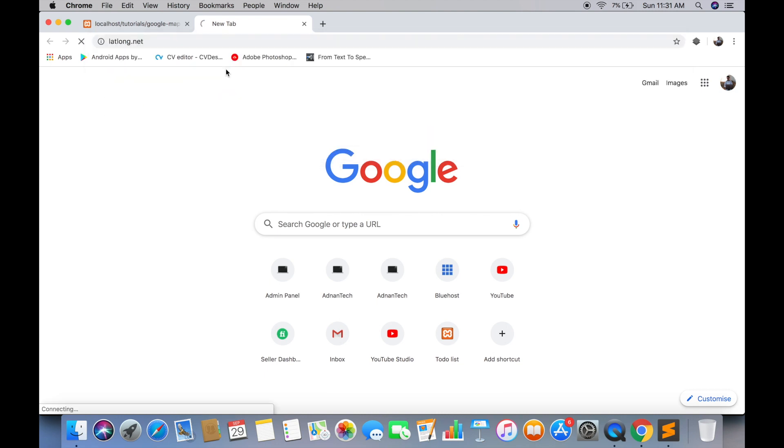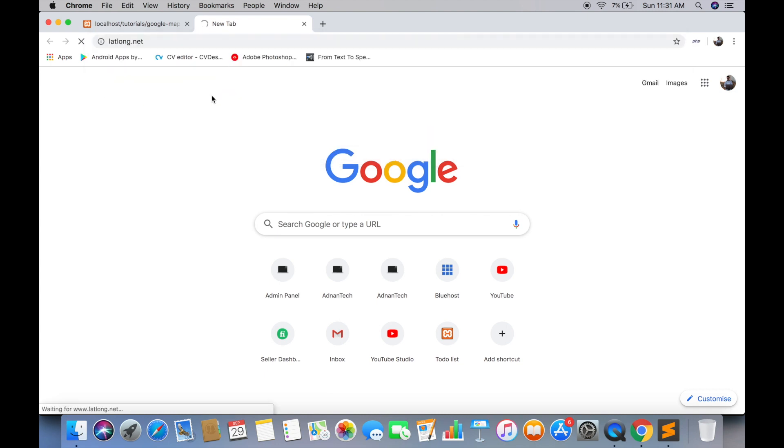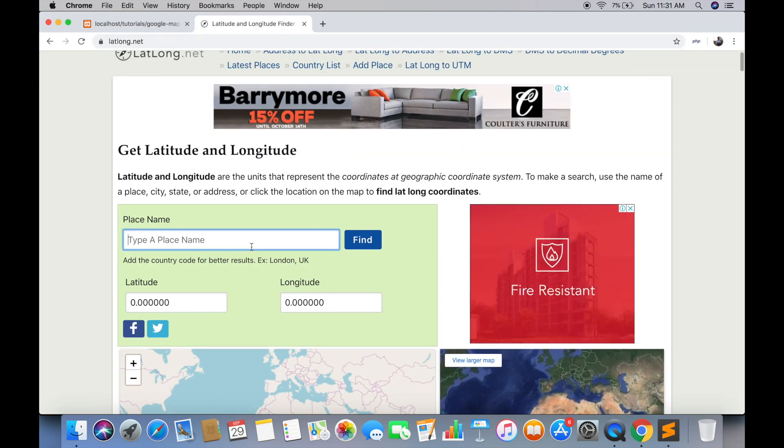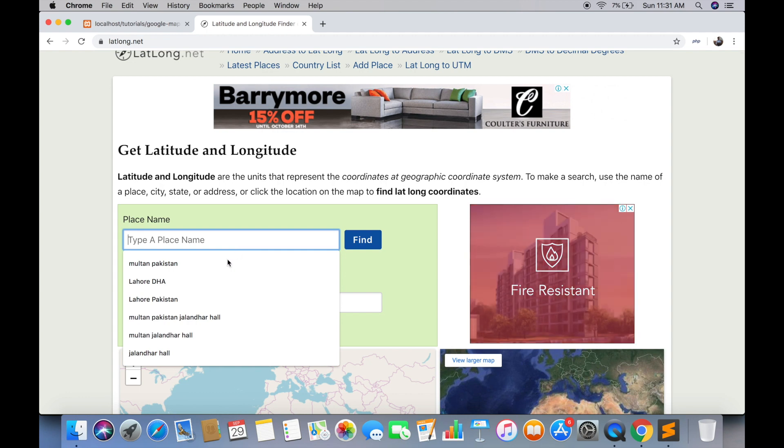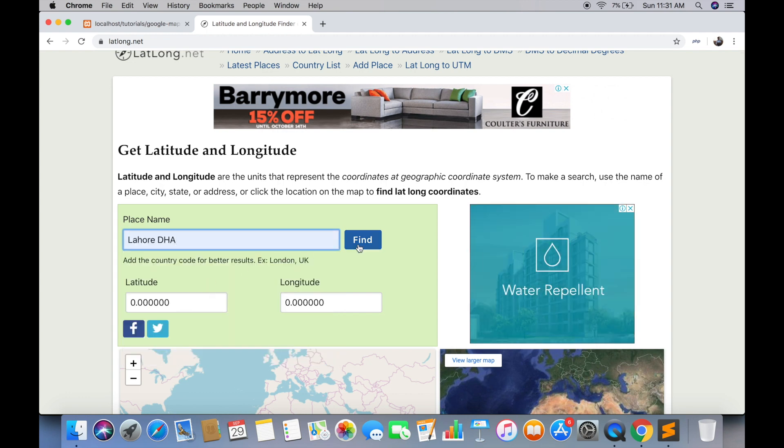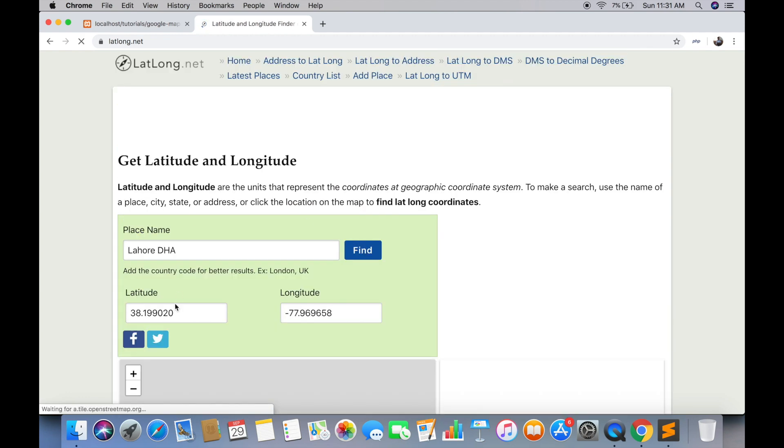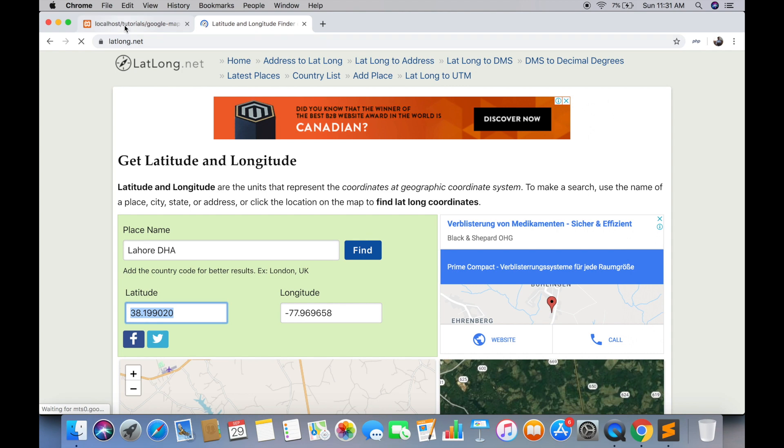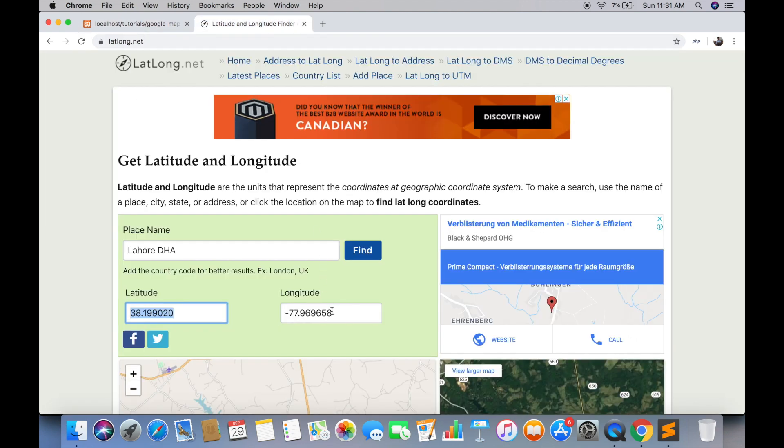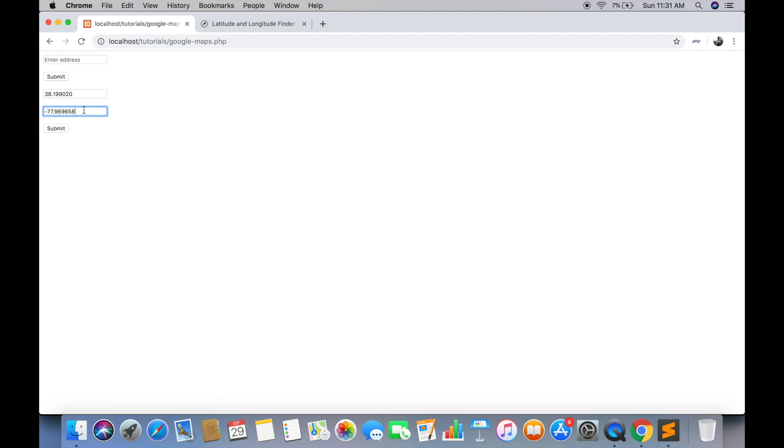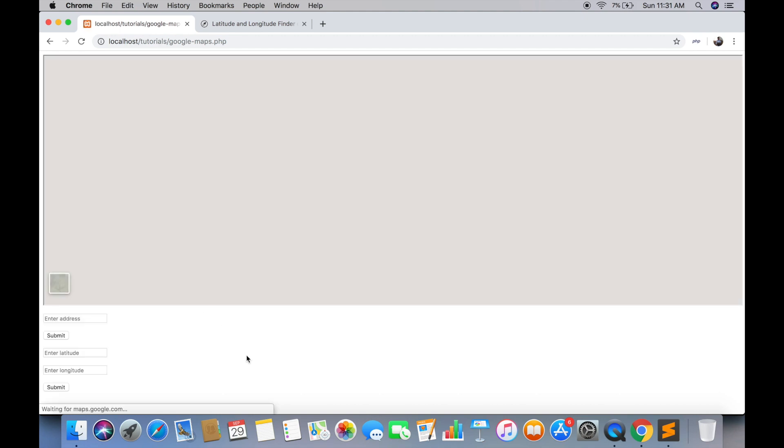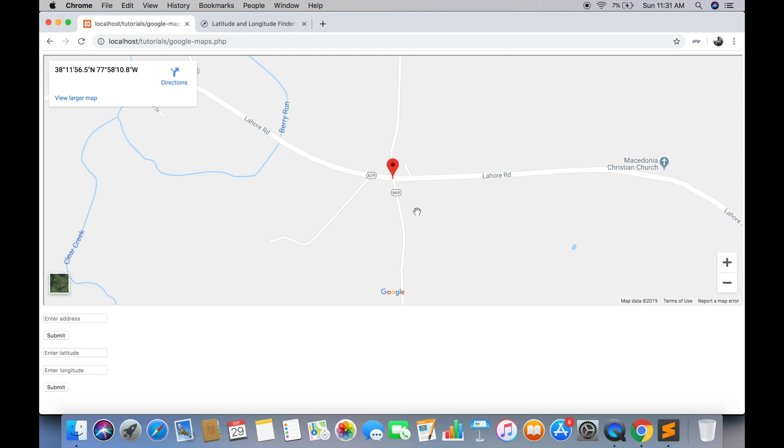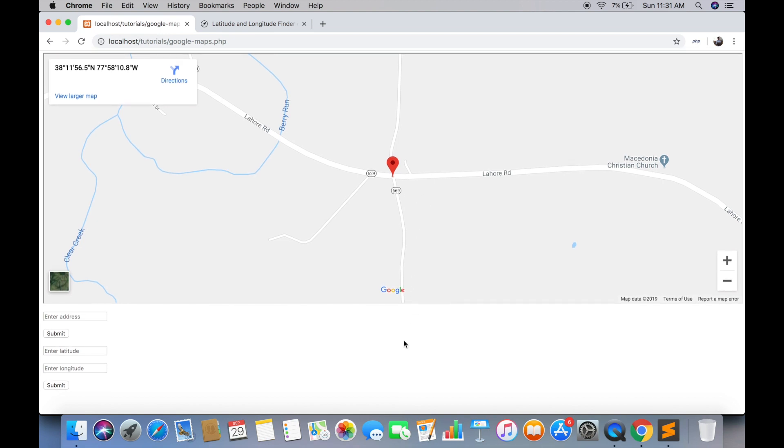We are going to get the latitude and longitude from this website for testing. But you can place your values if you are getting from database. Copy latitude and paste here. And same goes for longitude. Submit the form. And here is the map rendered using latitude and longitude.